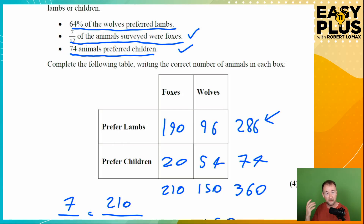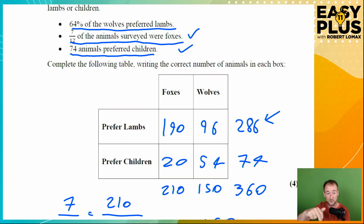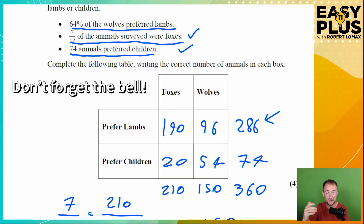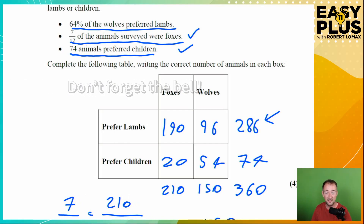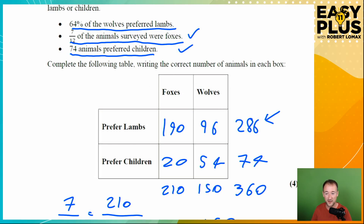Once you have a good clear system for solving these, the answers come out really easily and you can tackle any question of this kind in an 11 plus exam. I hope that was useful. If it was, please like, subscribe and click the bell. I hope to see you back in this channel at 6 o'clock on Tuesday evening for my next easy 11 plus live lesson. Goodbye.